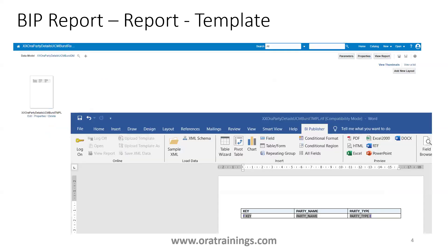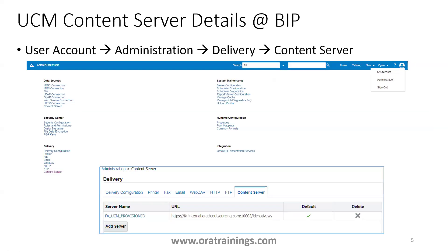Here is the sample report. Observe the template name — this template name must be referenced in our bursting query. We want to send the output of this BIP report into UCM, which is Universal Content Management.